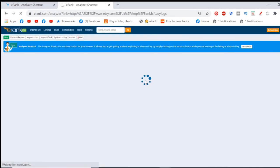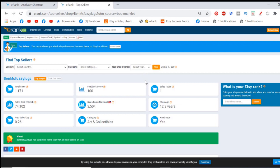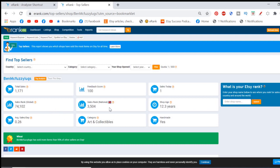It takes us through Analyzer Shortcut. It pops into the top sellers for this shop. So it gives you a whole load of data here. It tells you the nationality, the number of sales, what the feedback's like, how many sales you've had that day, sales rank global, sales rank national, your shop age, sales per day, what category it's mostly in and is your shop handmade.